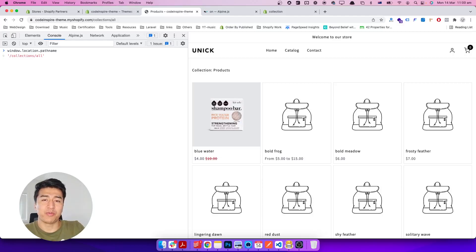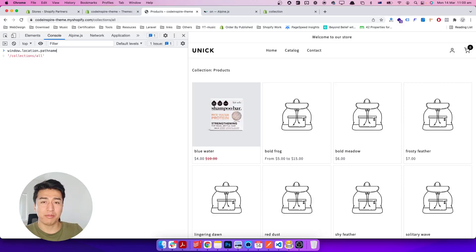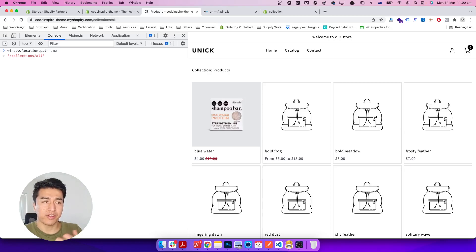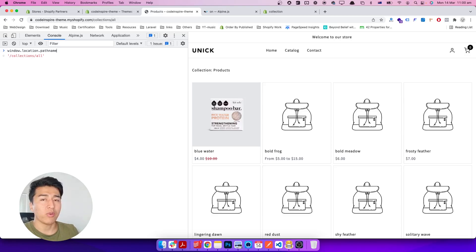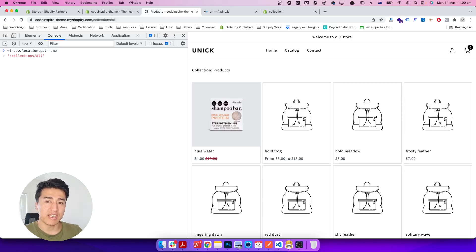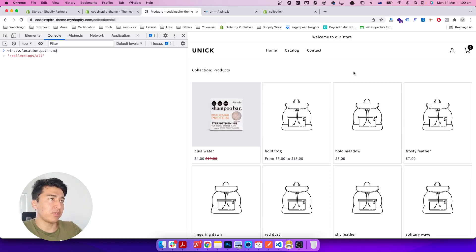Welcome to another video. In this video we will work on the collection page and we will add the feature of sorting. Filtering will be next. Let's check out how we can add sorting using an Ajax request on the collection page. Currently this is our theme and it does not have any sorting on the collection page.